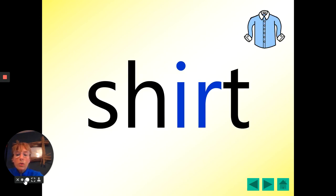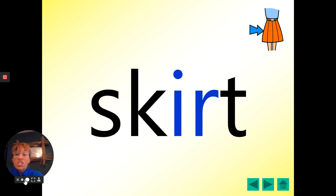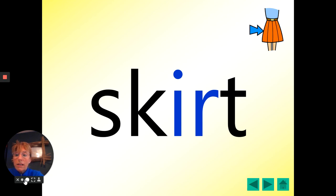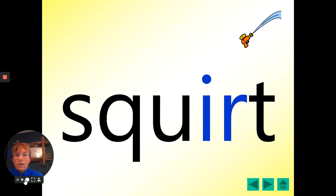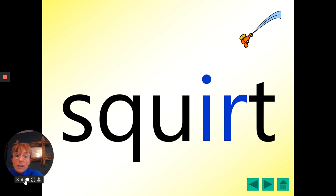Shirt. One, two, three. The man was wearing a blue shirt. Skirt. Skirt. One, two, three. Well done. The lady was wearing an orange skirt. Squirt. Squirt. You try it. One, two, three. Well done.